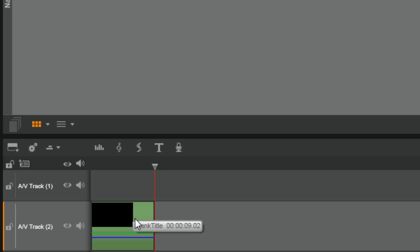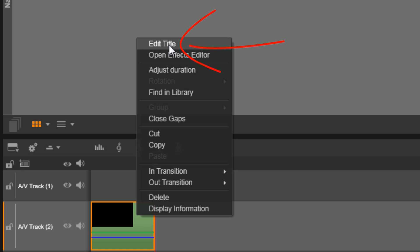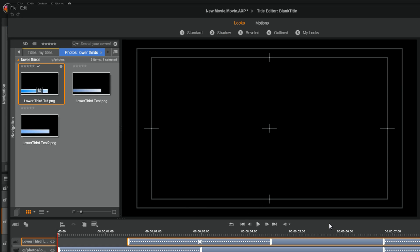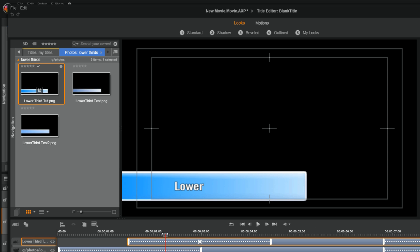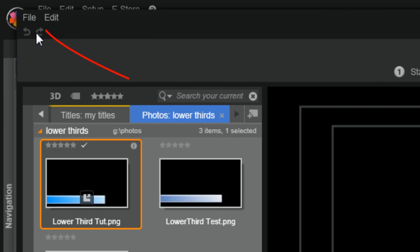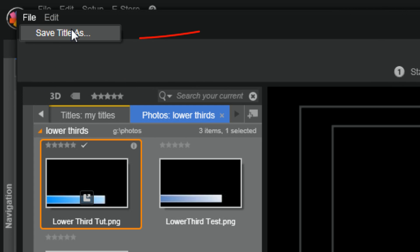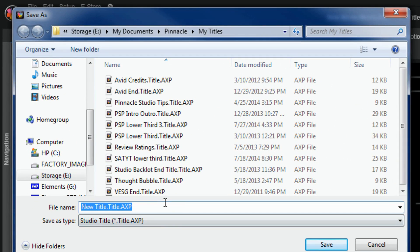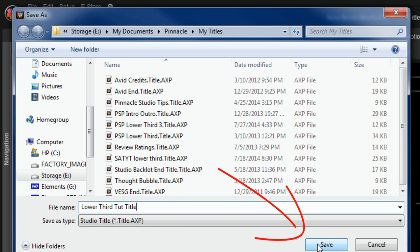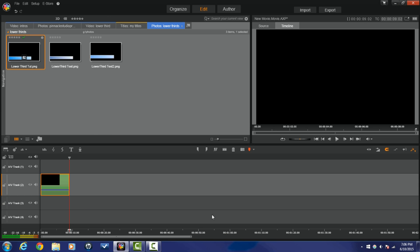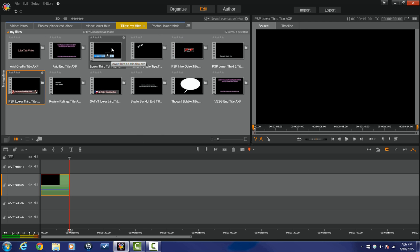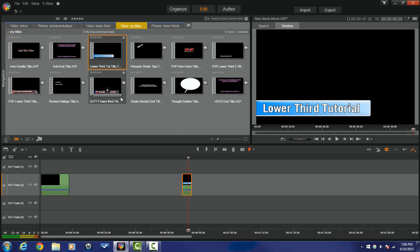We've got our lower third made. I'll right-click on it and go back to Edit Title. You don't have to redo this every time — you can save the title so next time all you have to do is change the text. To save it, go to File > Save Title As, give it a name, and click Save. It automatically saves to the correct place where all your saved titles live. Click OK, and now if you go to your Titles collection, you'll see the title you just created saved there with all your other titles.